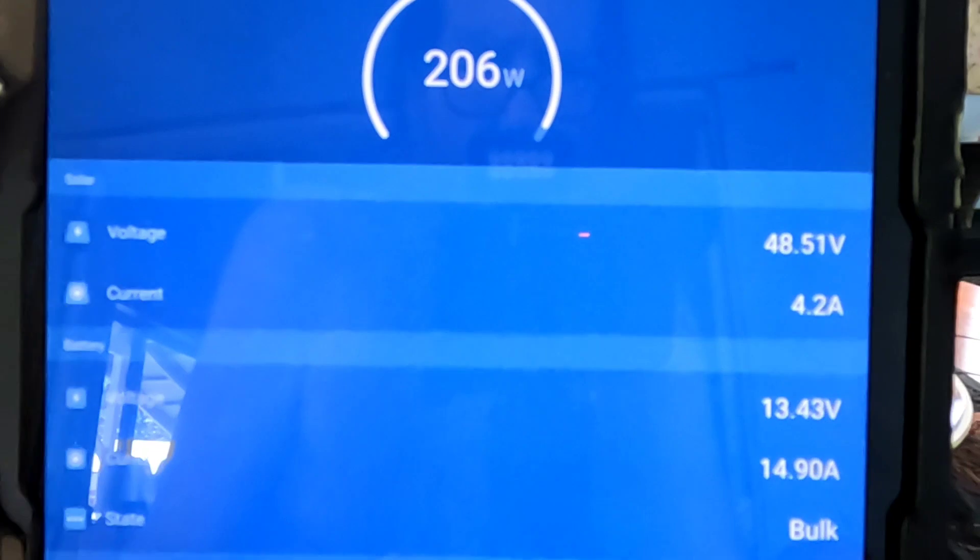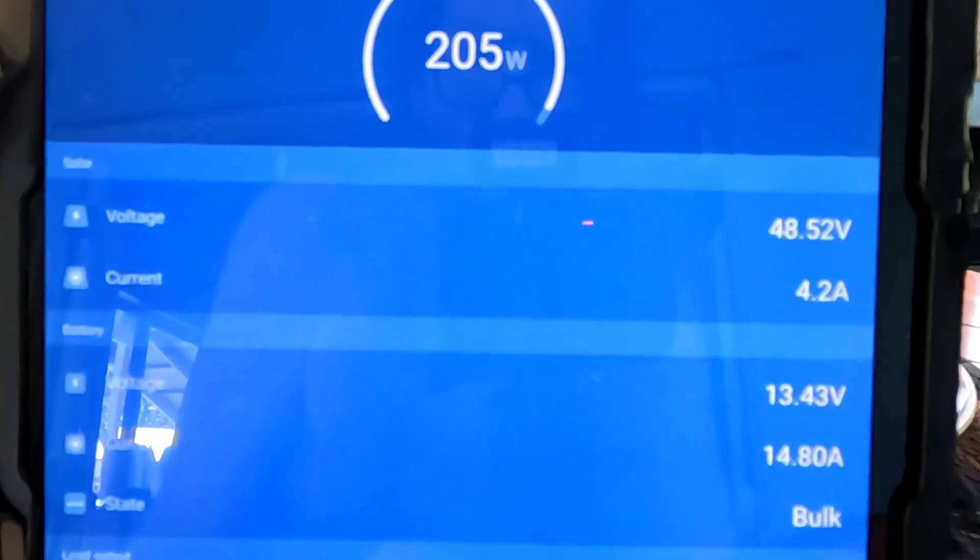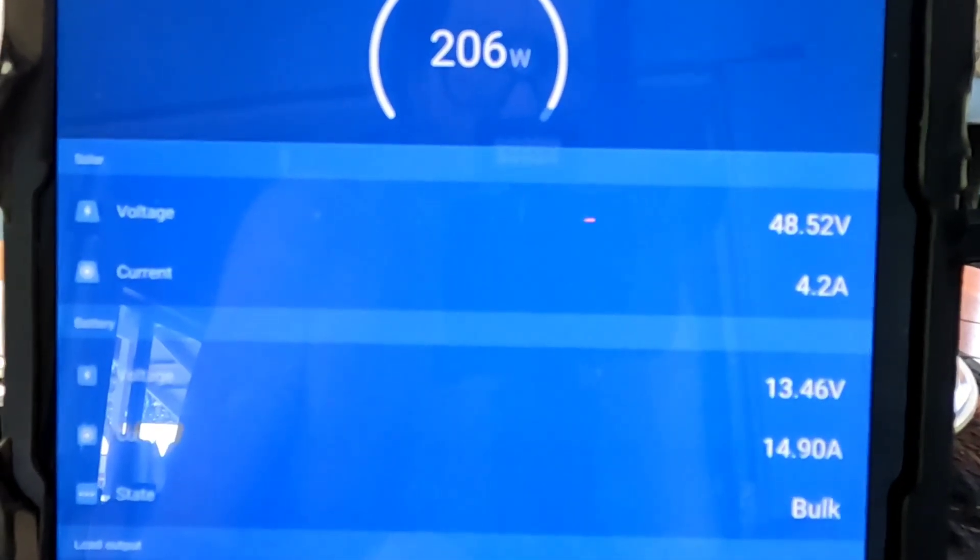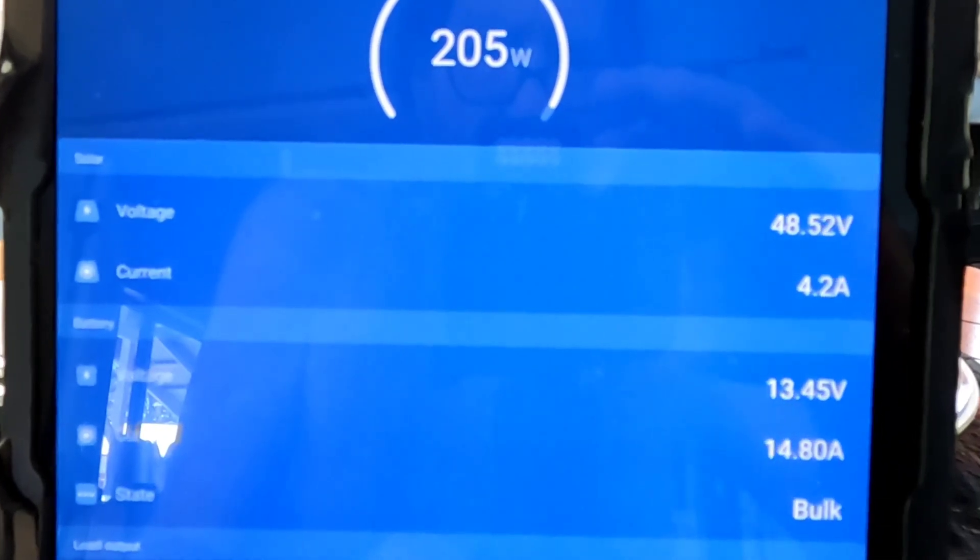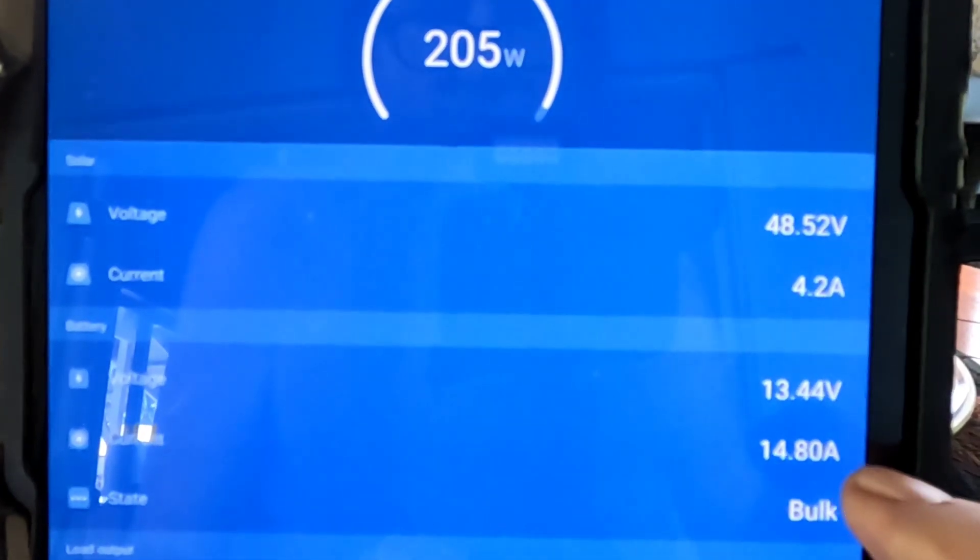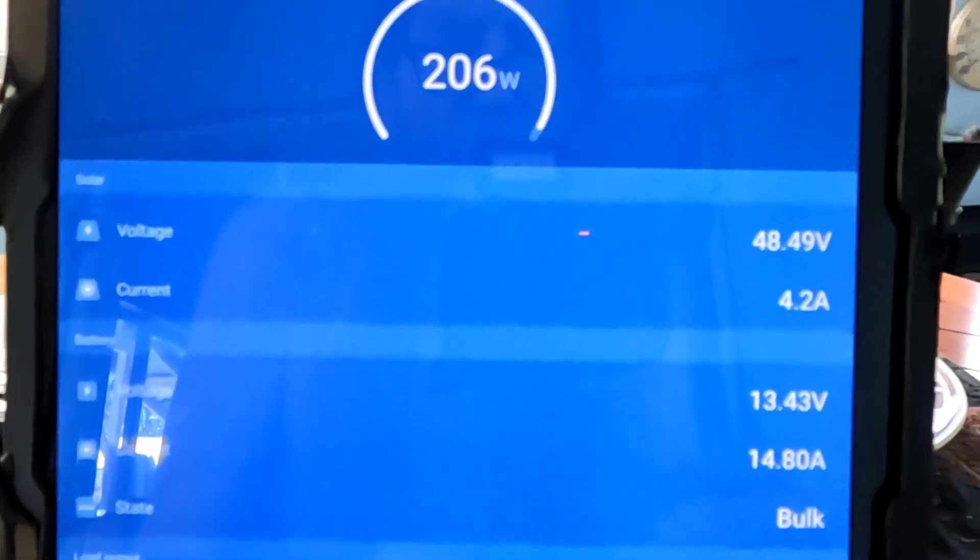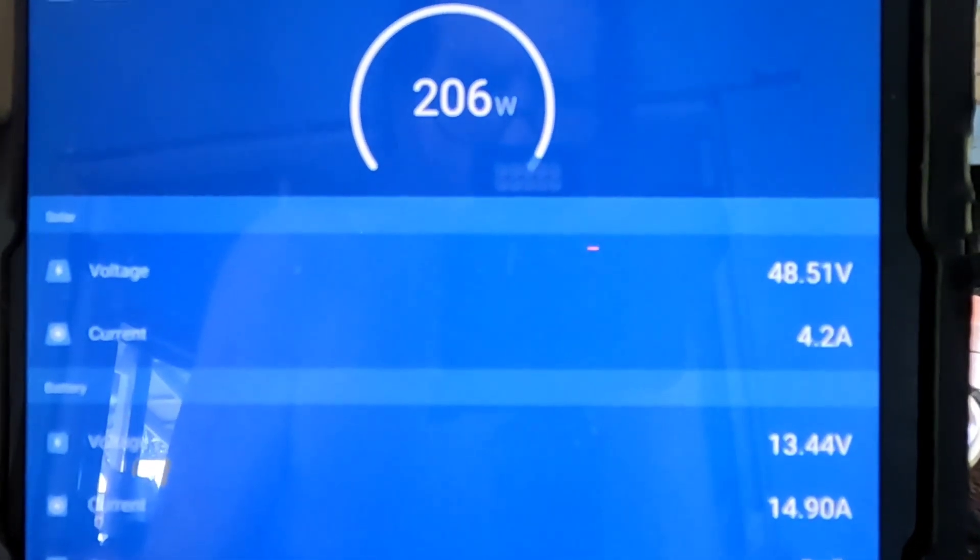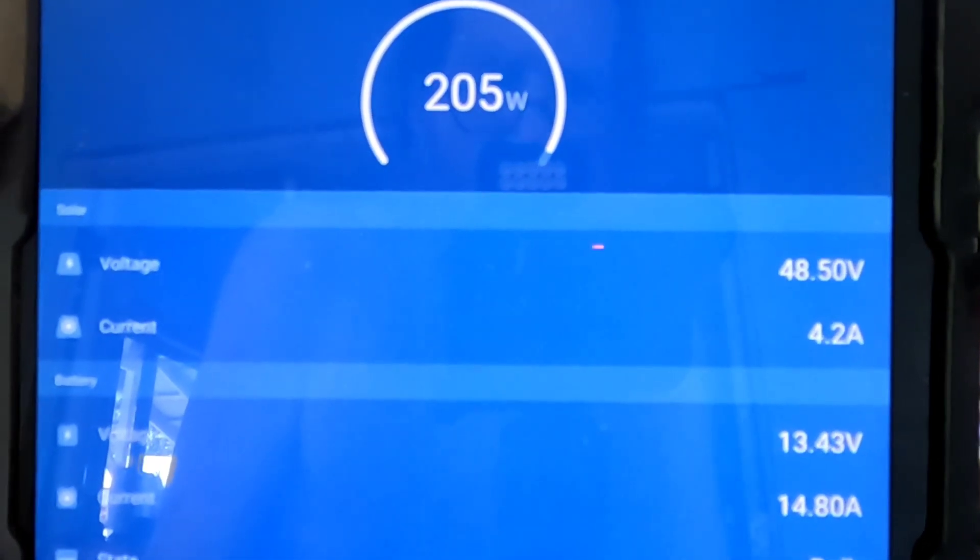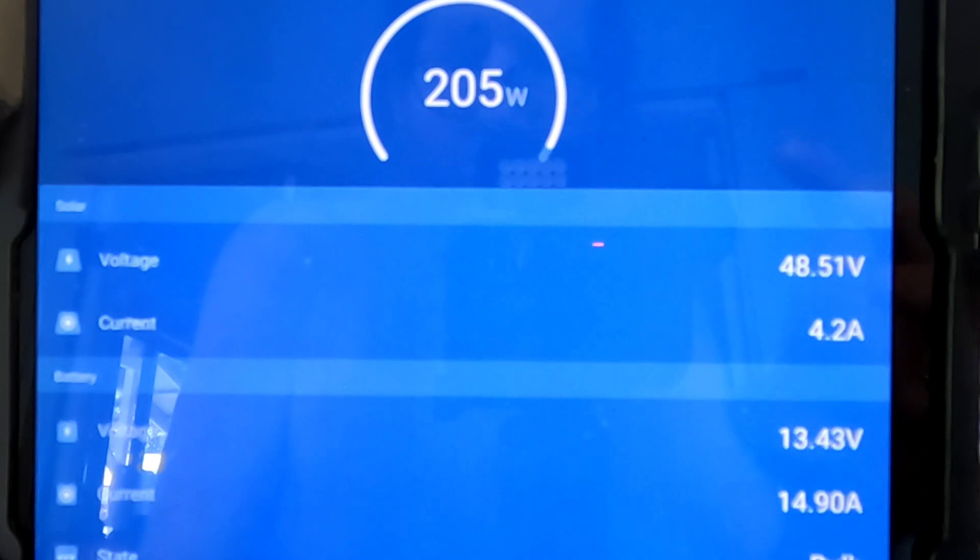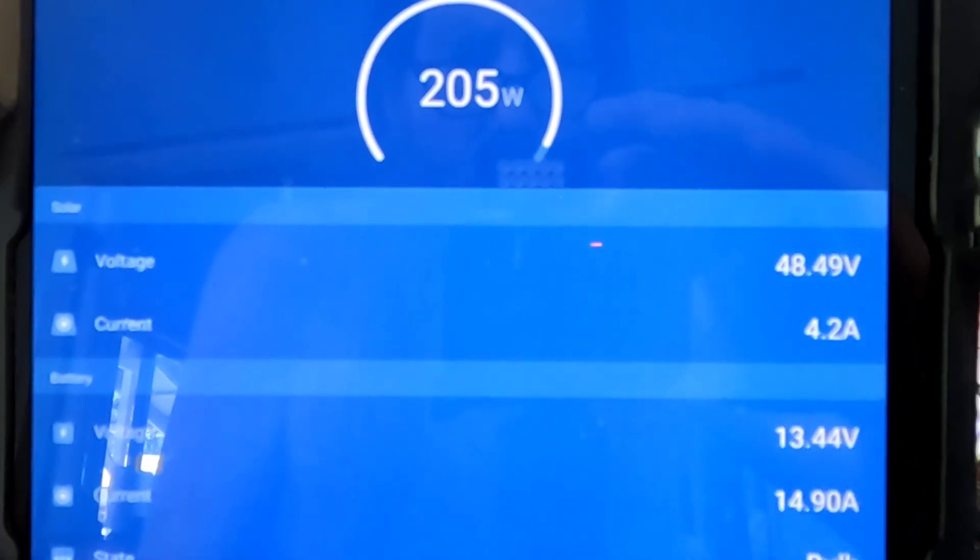I really wanted to know because I wanted to add an extra panel to this and see what would happen. And right there, it's just holding it rock steady at about 14.8. And it holds it pretty well steady at about 205, 206 watts out of 300 watts available.